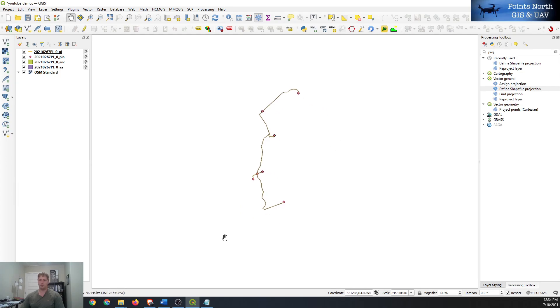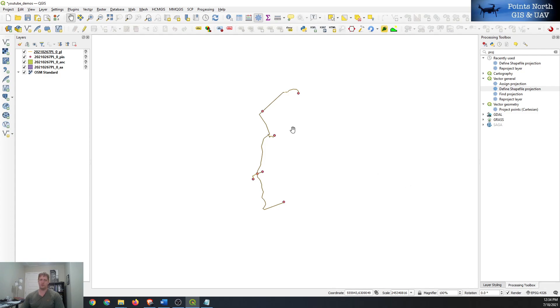So it doesn't seem to be drawing on our map. On the bottom right corner here we can see that our coordinate system for the map is the Web Mercator or EPSG 4326.